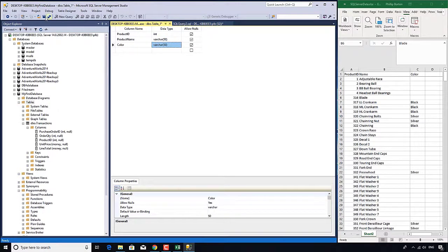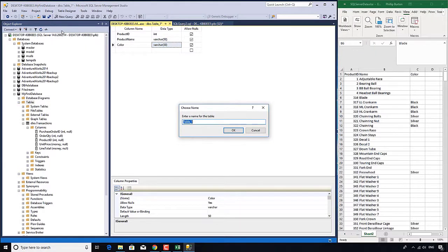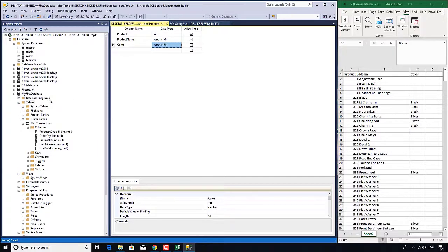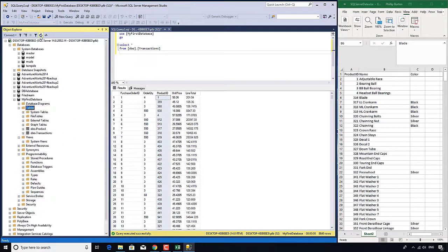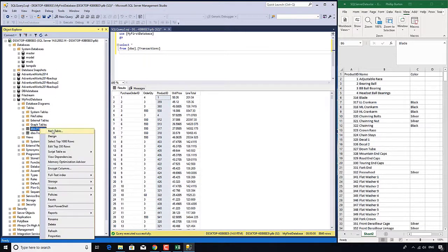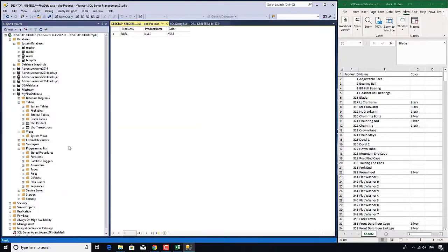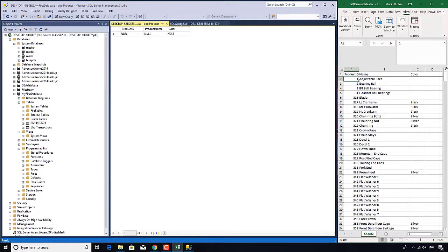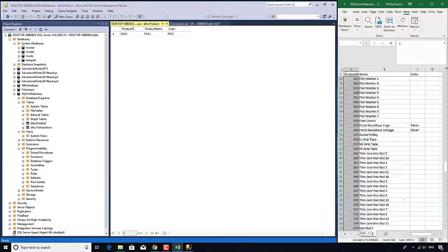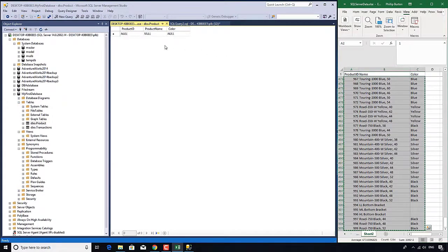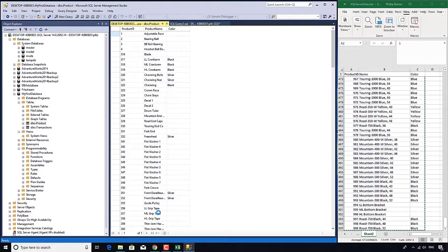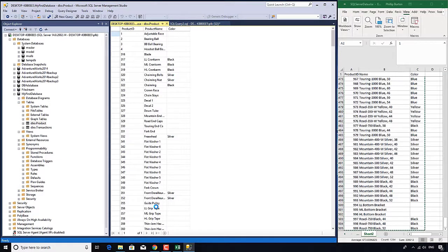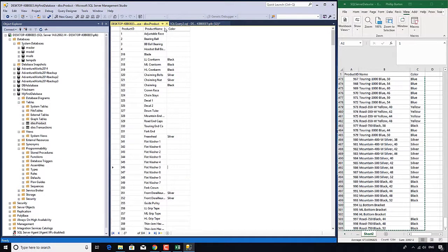I'm now going to save this as a product table. Notice it doesn't appear in the object explorer, I need to refresh. So let's populate it. I'll select everything and paste. It's just 504 rows, done very quickly.